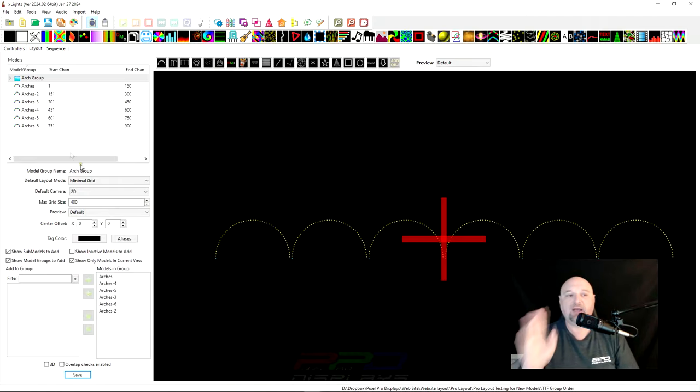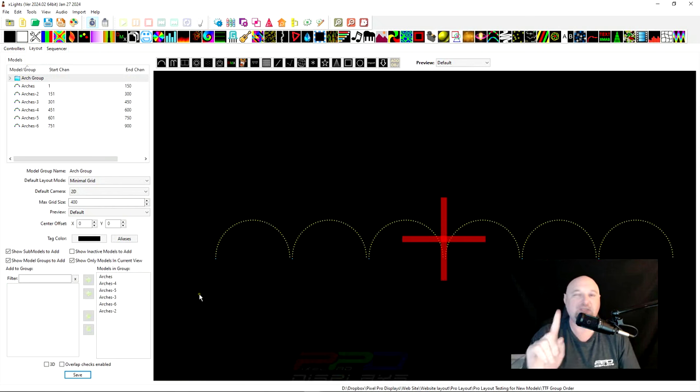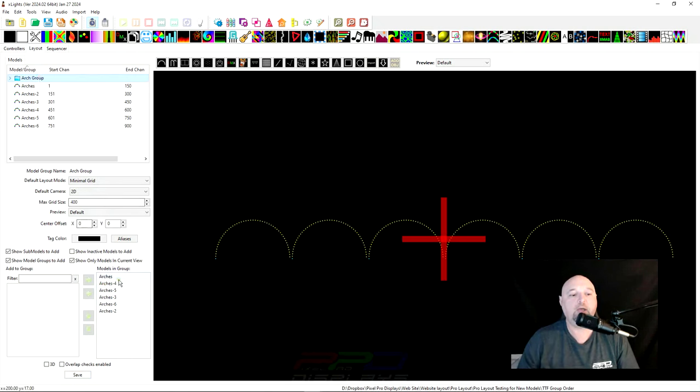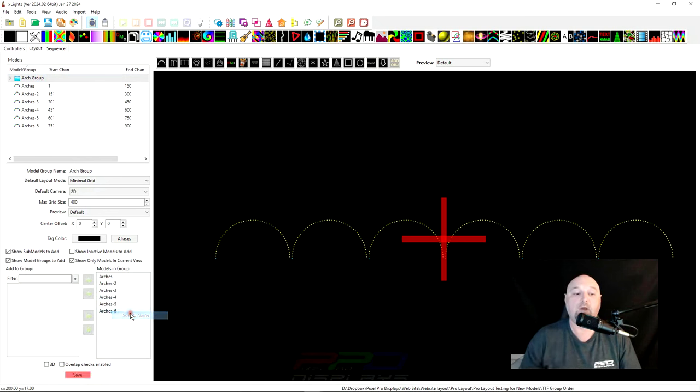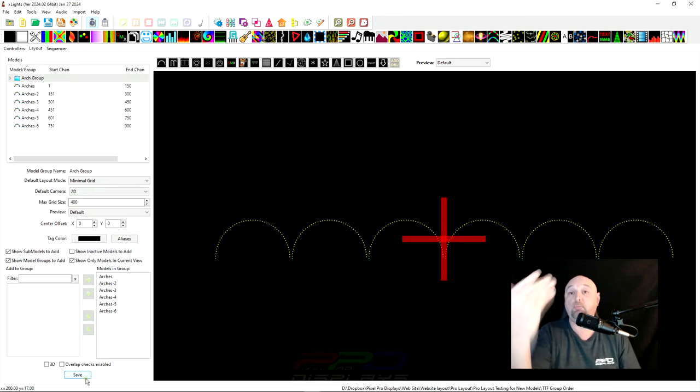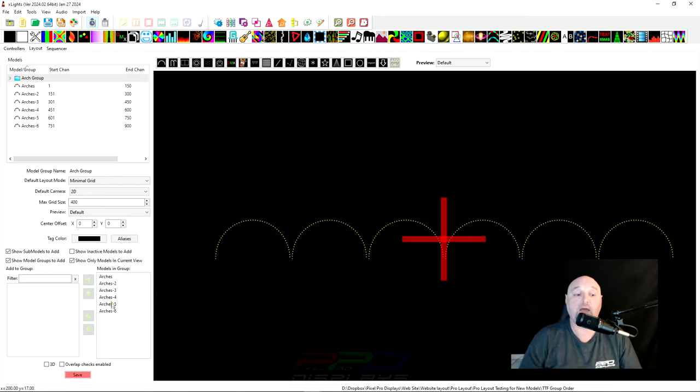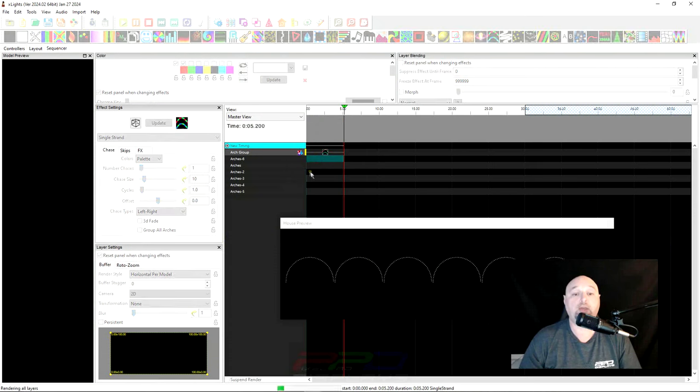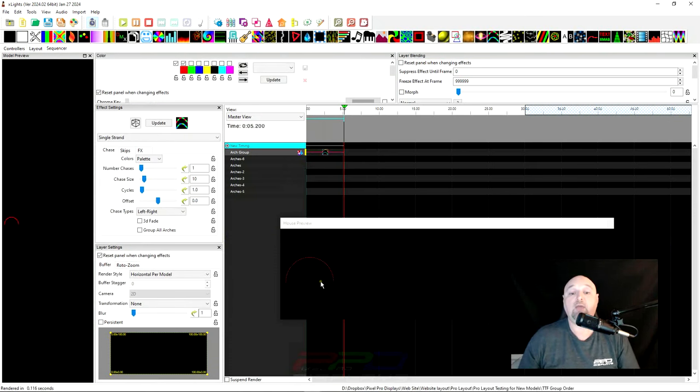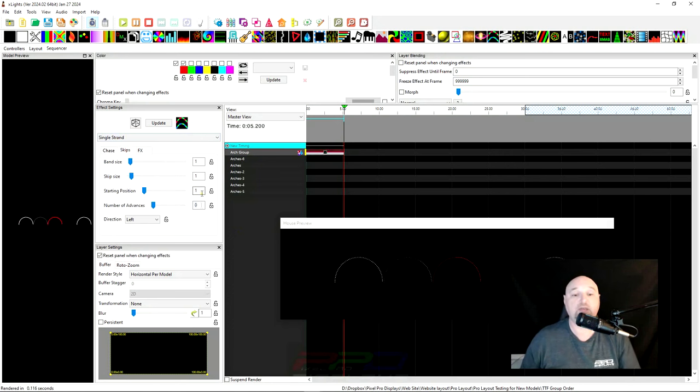But if we go back to the layout here, there's a couple things that you can do to fix this. And these are some of the things that you might consider. So if we hover over top of this group, we've selected the group. And we come over here and we right click and see how it says sort by name. If we sort it by name, now look what happens. We have arches, arches two, three, four, five, and six. So by number, it's numerically ordered them by the number that it is. We'll go ahead and click save. And we'll go ahead and hit render all because we've changed the buffer. Everything's different. So now if we have this horizontal per model, it should walk right on down the line.